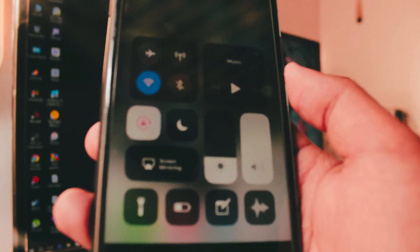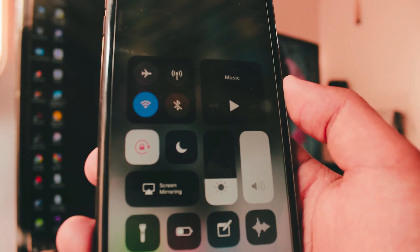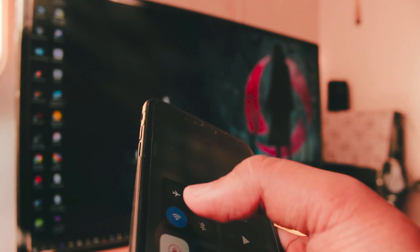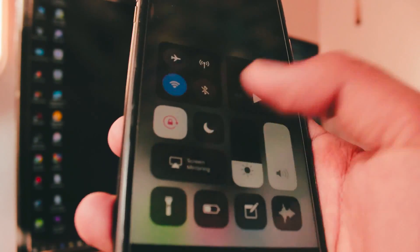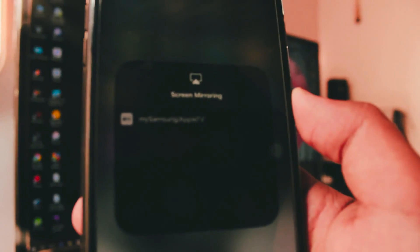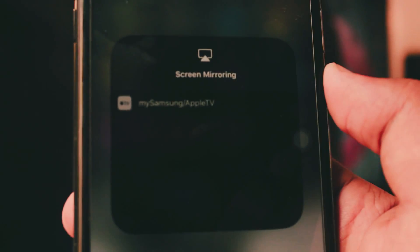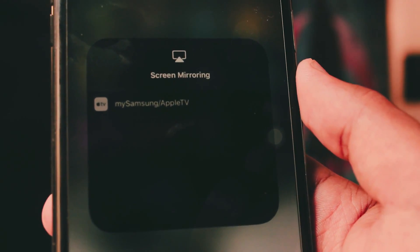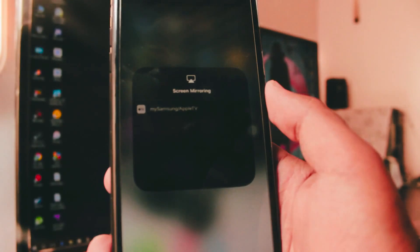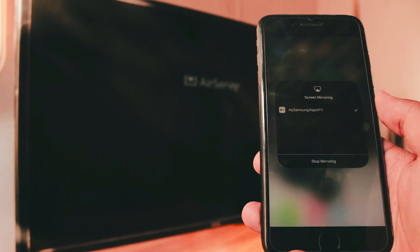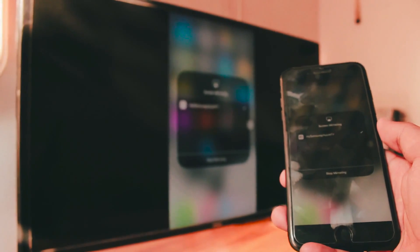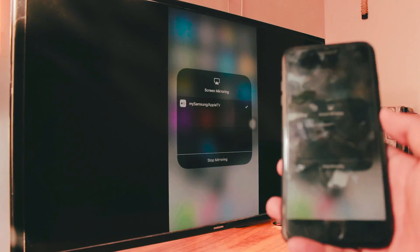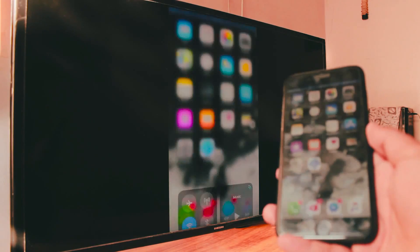Now just swipe up the control panel and make sure your Wi-Fi is turned on and click on that screen mirroring tab. When you click on it, it will literally show you there is an Apple TV nearby, which is exactly what we're looking for. That's what we made it think so. It's exactly showing that there is an Apple TV. When you tap on it, voila, that will mirror your iPhone to your Samsung TV. That's how you do it.